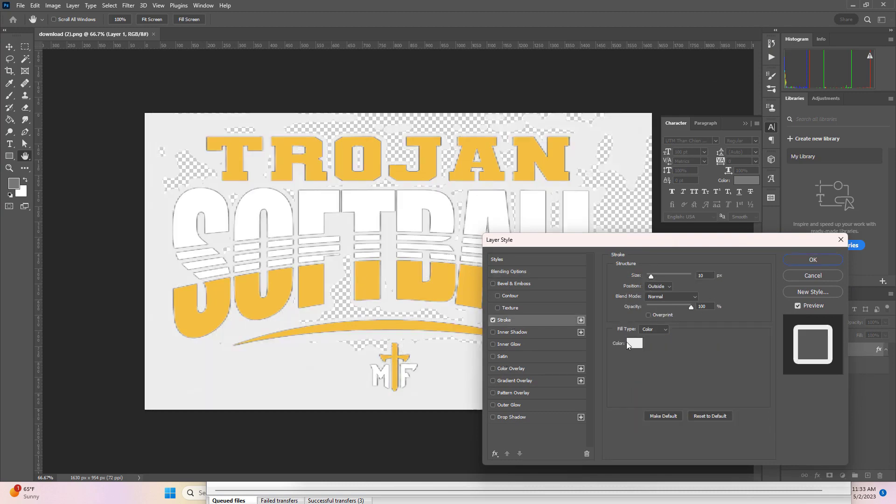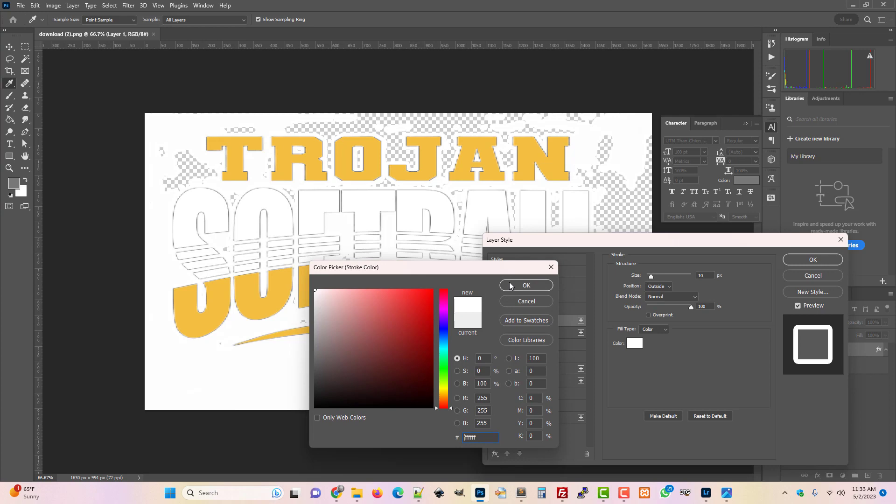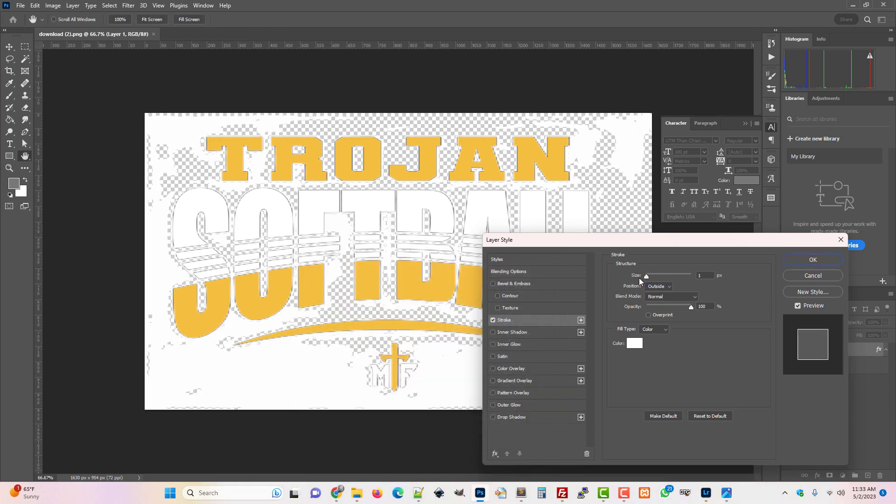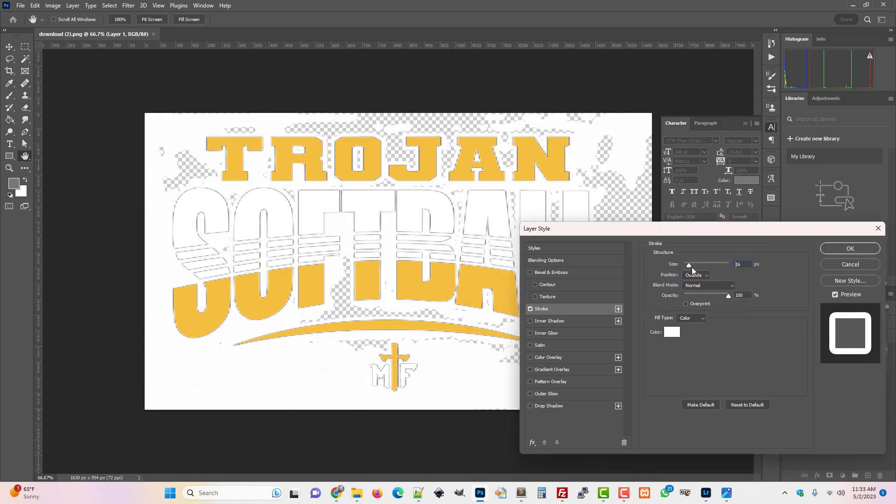And then we're just gonna choose white, and you're gonna see that when I stroke this there is a lot of transparent pixels.